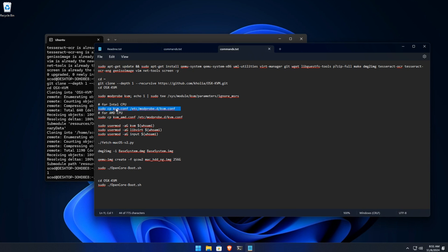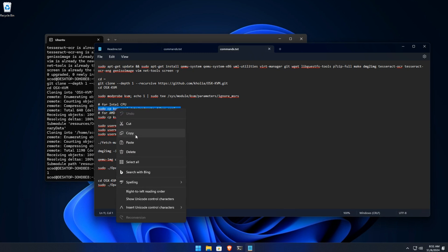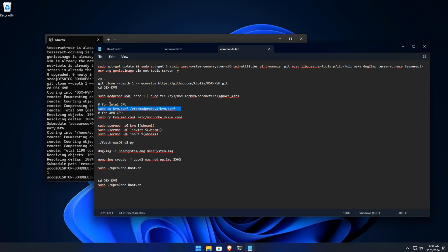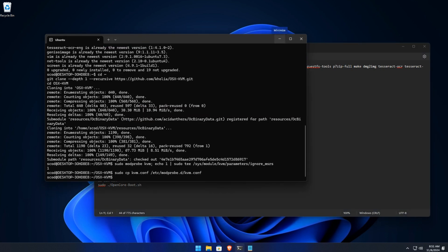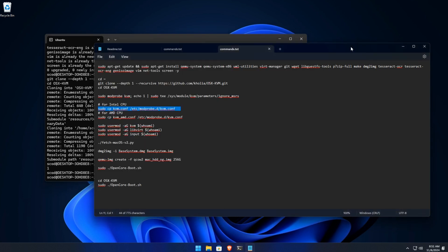Use these commands to load KVM and configure it. For Intel CPUs, run the first command. For AMD CPUs, run the second command. If you're using an Intel CPU, run the first command. Next, add your user to the KVM and libvirt groups to avoid permission issues.